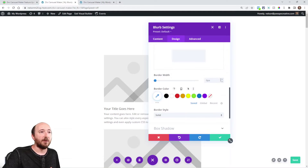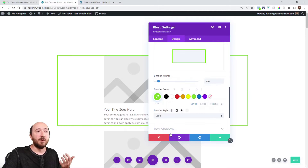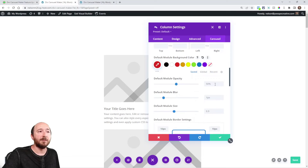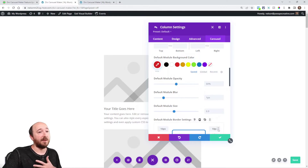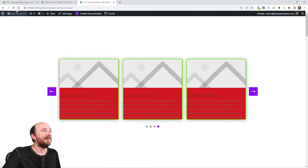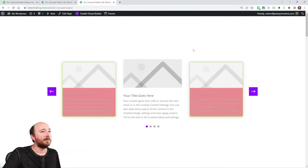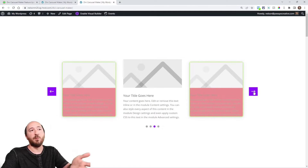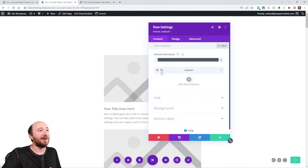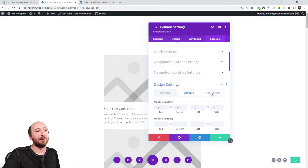I can come in here and do something special for the highlighted ones as well — full design settings for highlighted or non-highlighted. If you don't have any highlighted and set it to none, you can still use the default tab. So let's quickly show you — I can add a background, make the border radius 10, have a green border with a box shadow. It looks a bit wild but notice I didn't have to go into each blurb individually — I did it at the carousel level and it affects every slide.